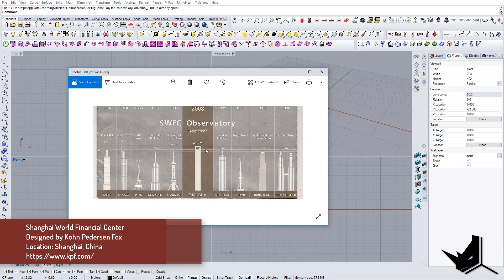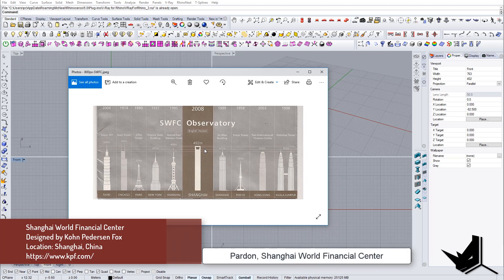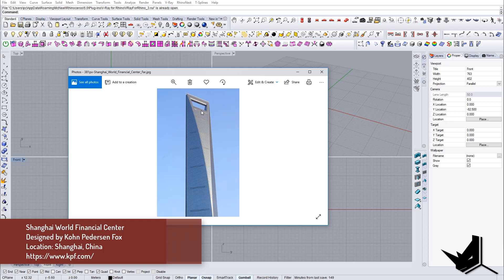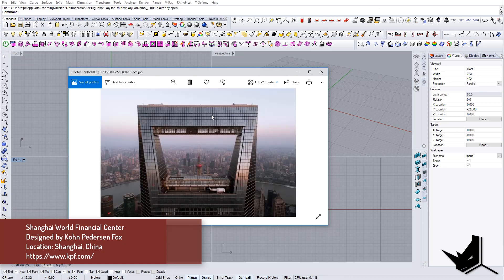So now I thought that it would be interesting to show you how we can model the Shanghai Tower. One of the interesting things here that we can explore is how to actually create this curve from the side and how we can incorporate all the windows and details.